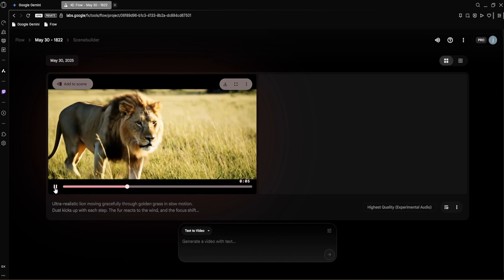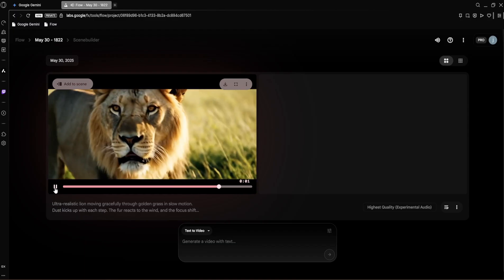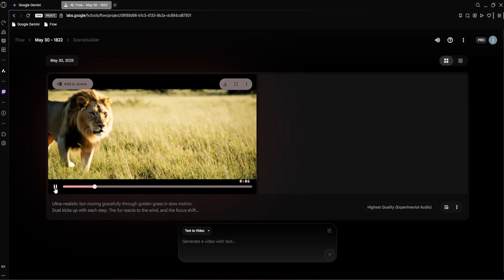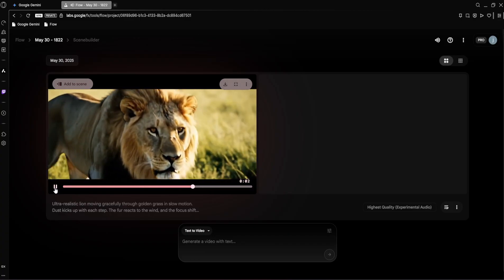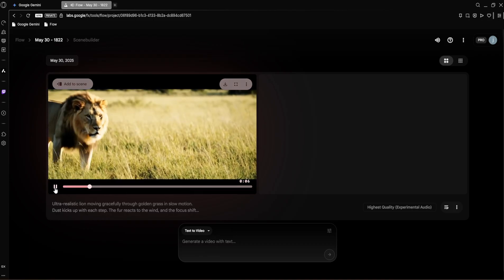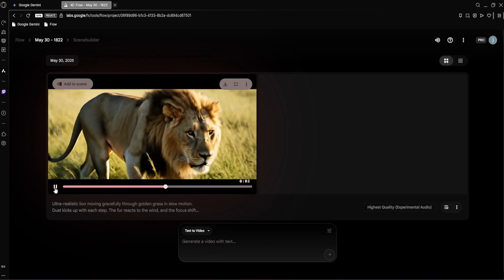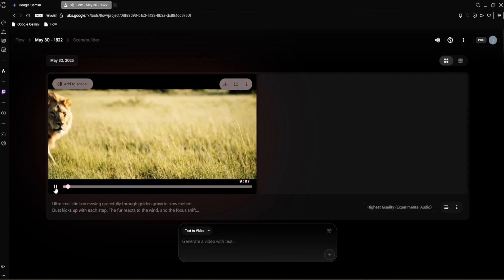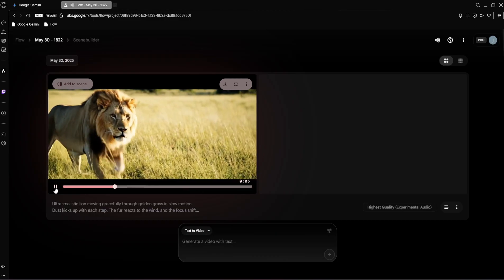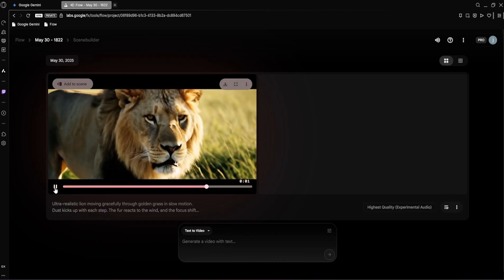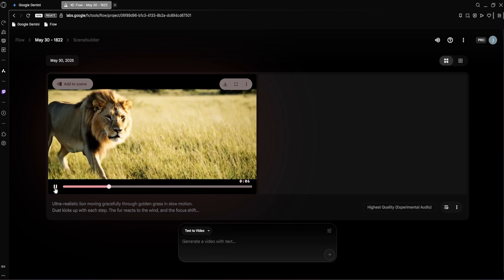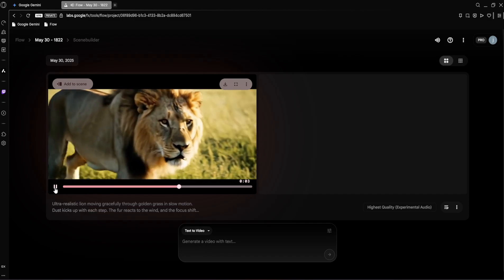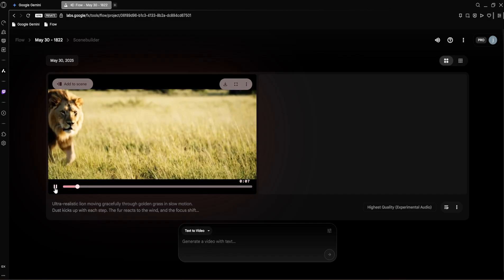Just look at that. Seriously, how realistic is that? The way the light catches the golden grass, the subtle kick up of dust with each powerful slow motion step, and the way the lion's mane sways and reacts to the wind. It's absolutely stunning. And that focus shift, it's cinematic. What's even more impressive is that VO3 automatically integrated a natural, subtle audio track that perfectly complements the visuals. I honestly doubt anyone without being told could confidently identify this as AI generated. It has all the hallmarks of a professionally filmed nature documentary. This is just a super cool result.